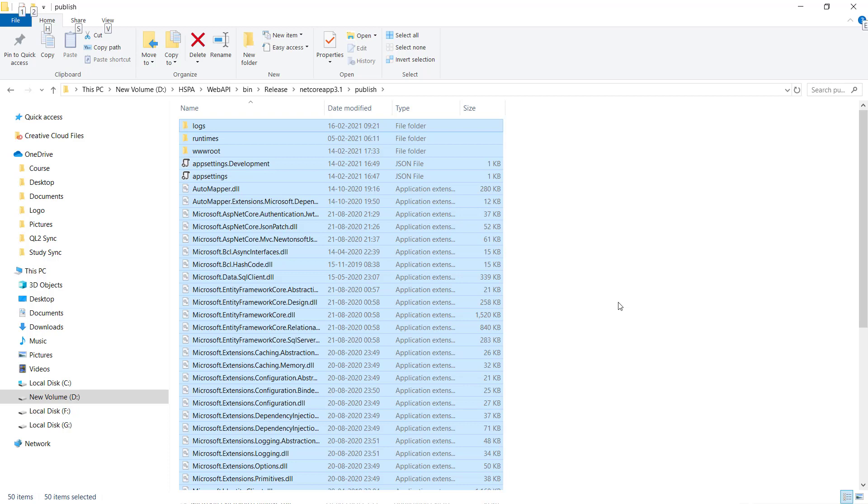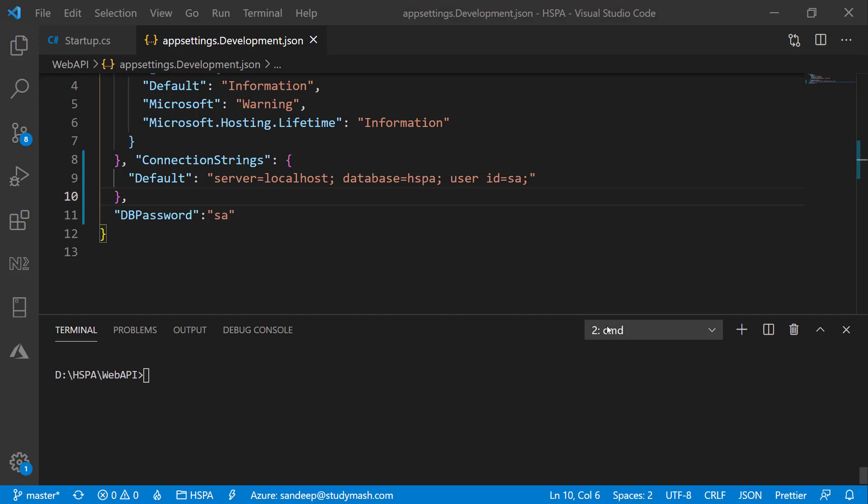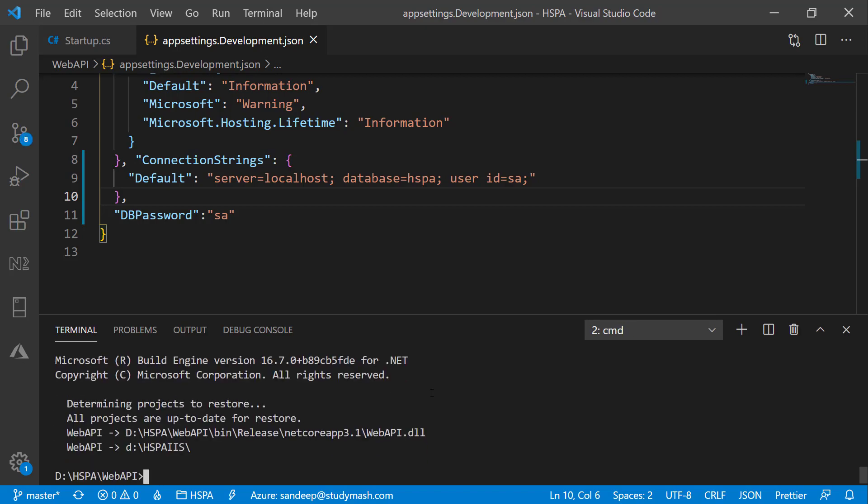But as our application folder is on the same system, we can also publish our application using VS Code to a specific directory as well. We can use dotnet publish, set configuration to release, and use hyphen O option to tell our system what would be the output folder where we would like to publish our application. Let's enter the path of the folder we have set on IIS for our site. So our application is now published.